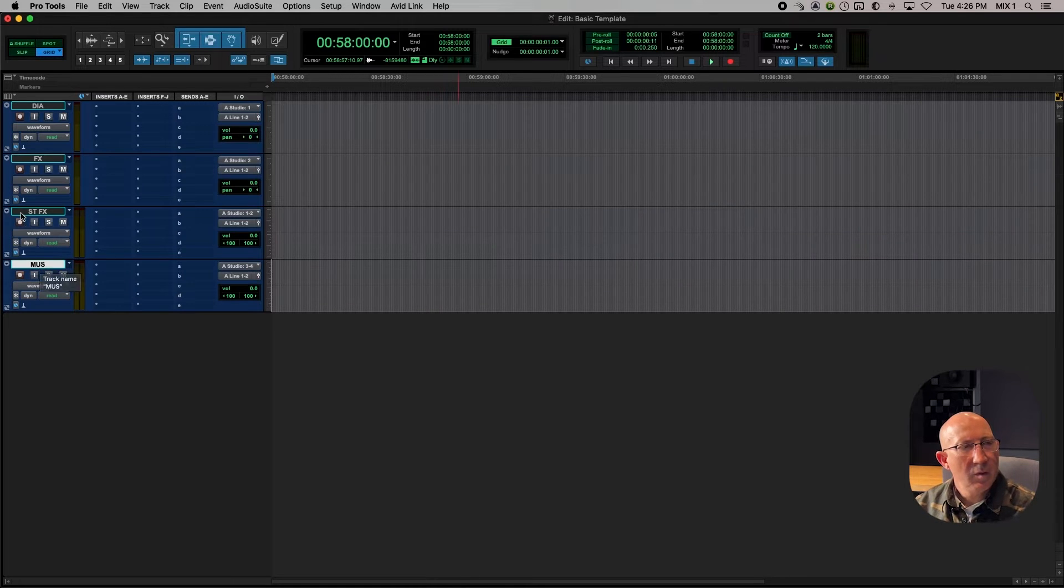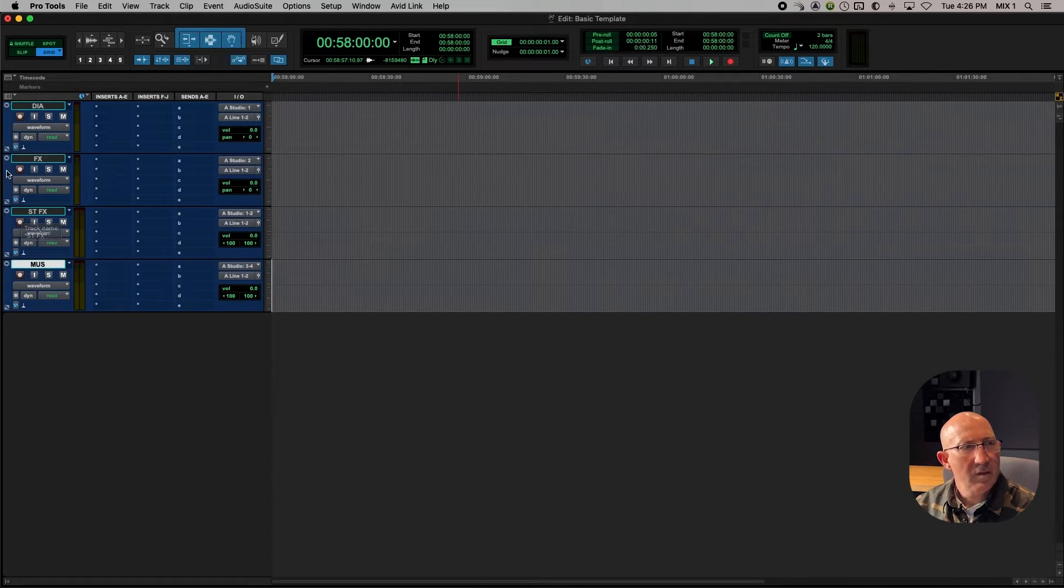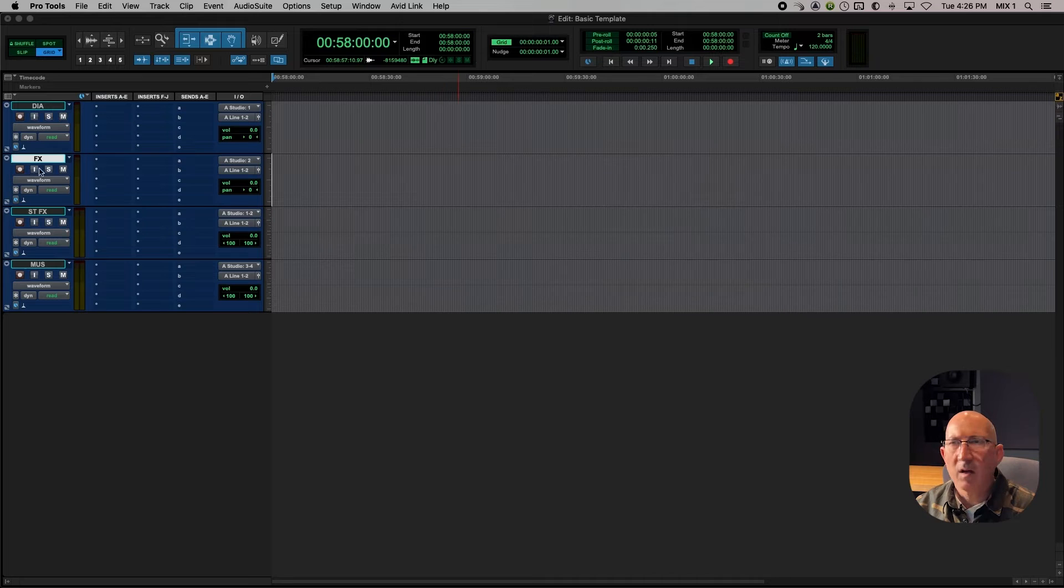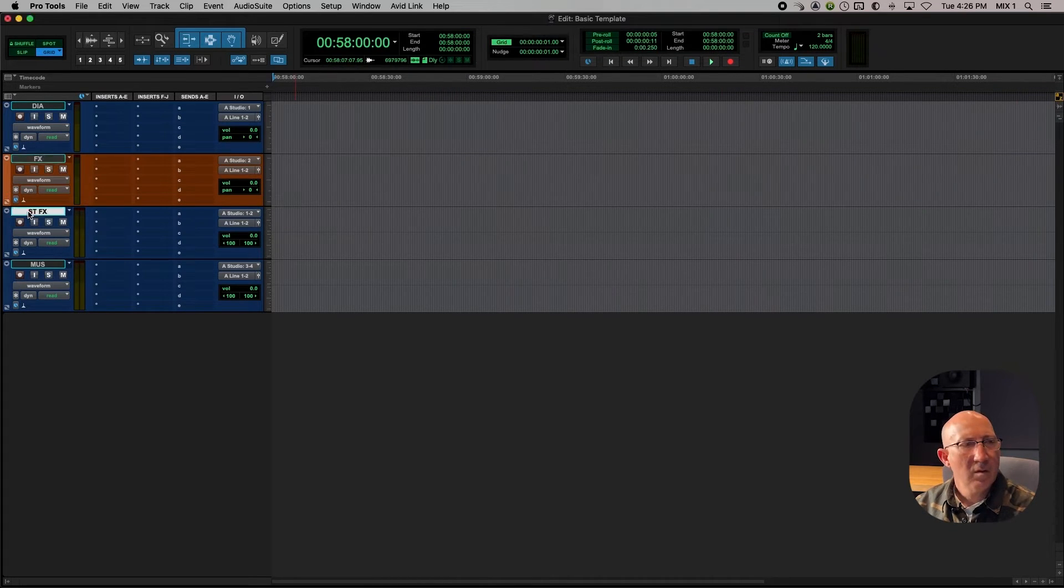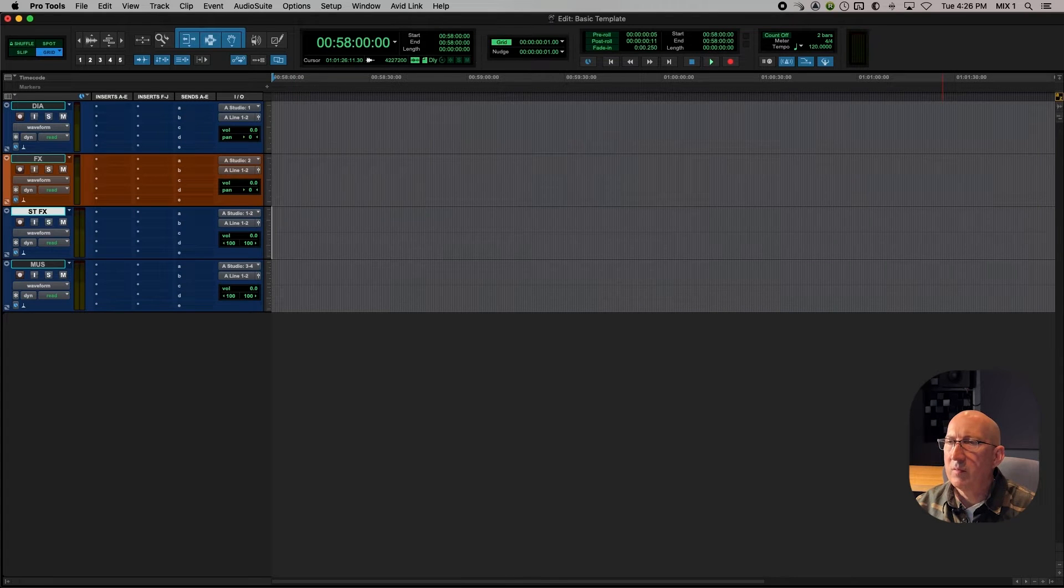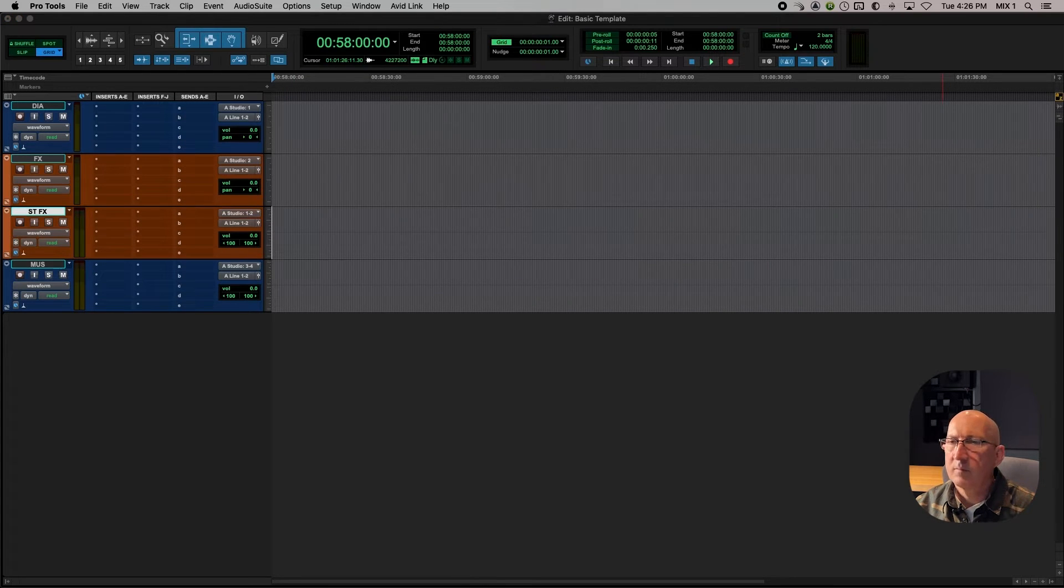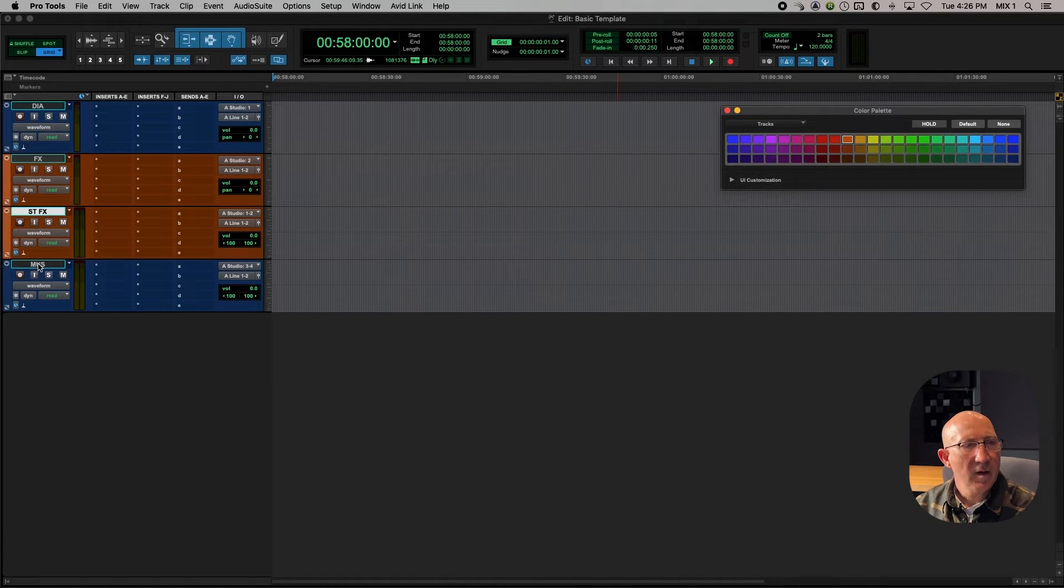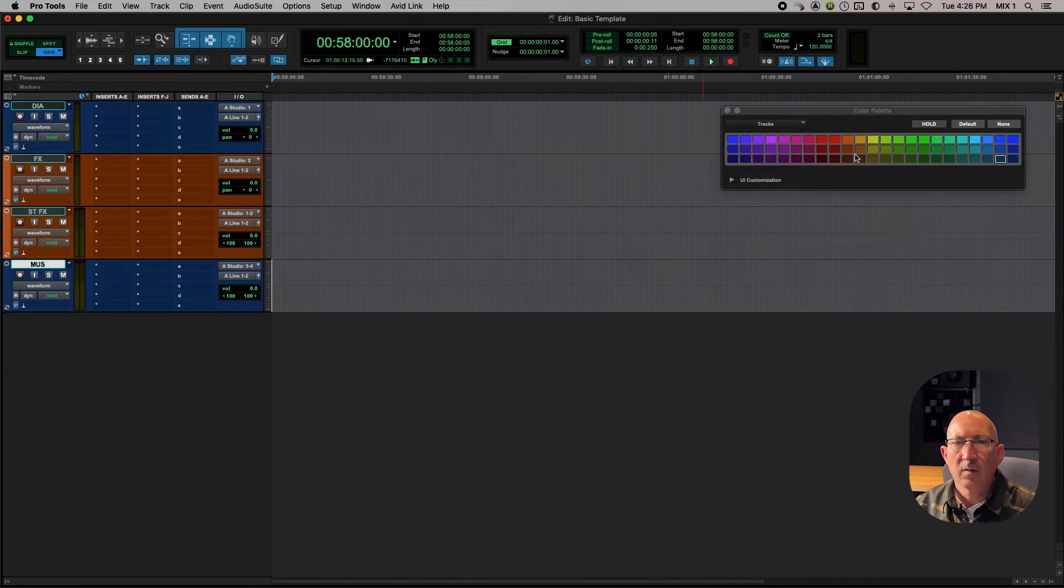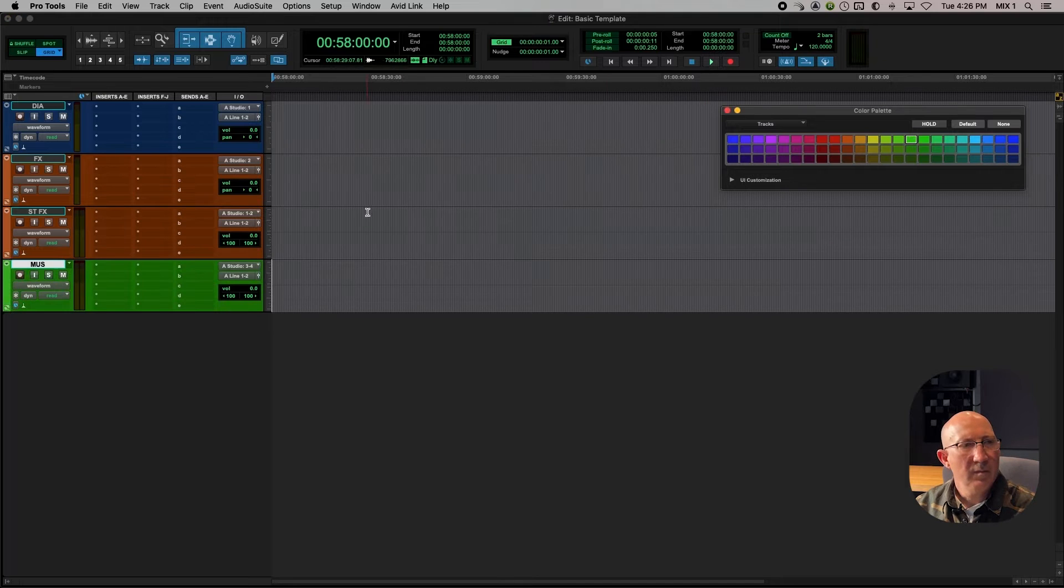What we can do if we want is change the color. I'm going to make the effects tracks Orange. And I'm going to make the music track Green.